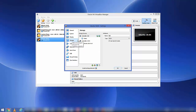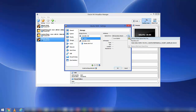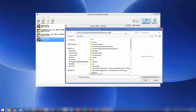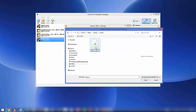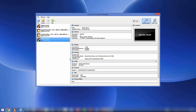In Storage, choose the 'Empty' disk option under the controller. Then click on the CD icon and select 'Choose Virtual Optical Disk File'. Navigate to the path of your ISO file, choose the Ubuntu ISO file you downloaded, and click OK. Once you are finished with the settings, we are ready to run the virtual machine.